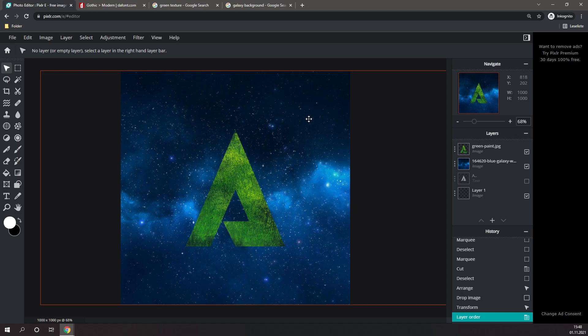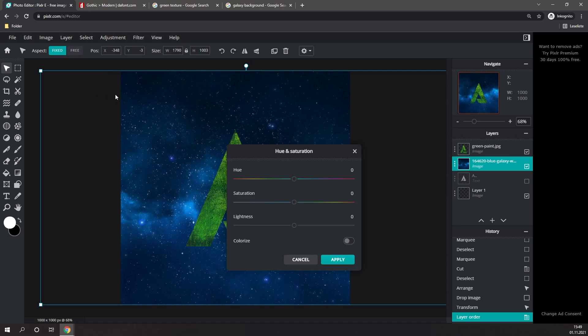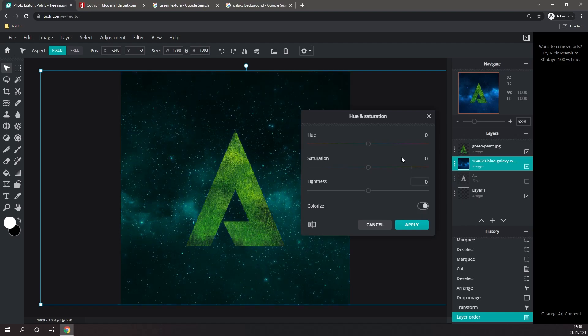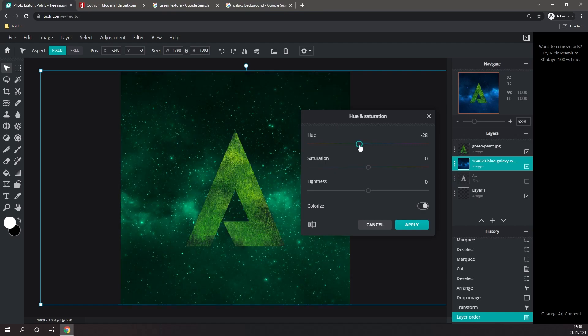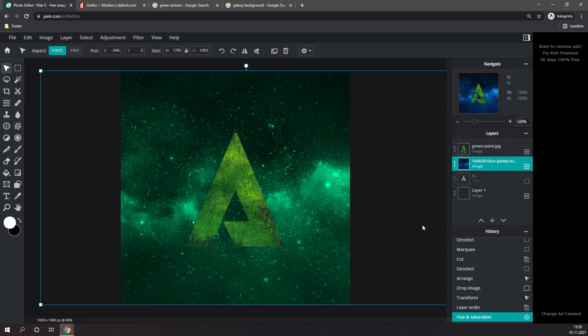Now I'm going to select the background, click on Adjustment, and then click on Hue and Saturation. Since my letter has a nice and green texture, I'm going to change the hue of the background to something that complements the color a little bit more. Before you change anything, click on Colorize, and then adjust the hue, saturation, and lightness. I think this looks good, so I'm going to click on Apply.